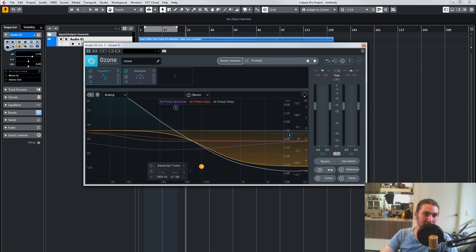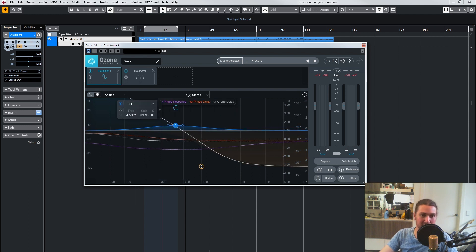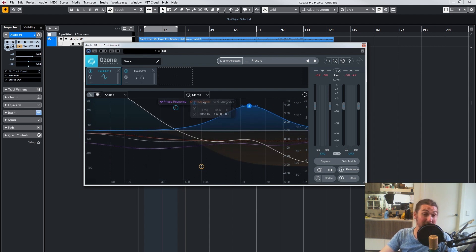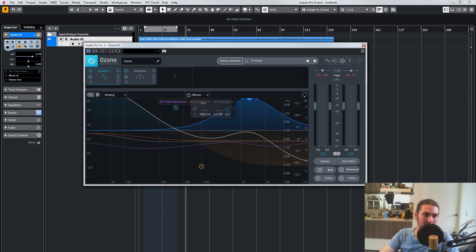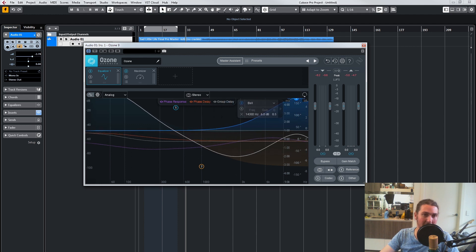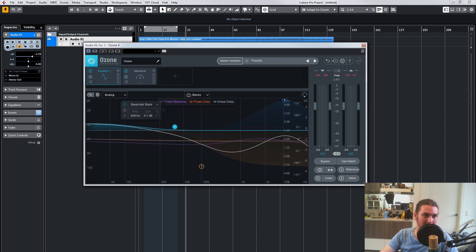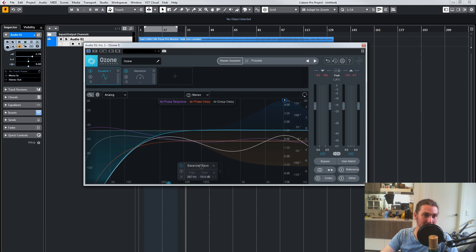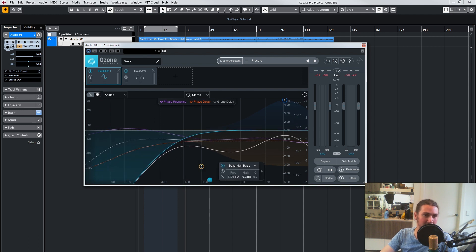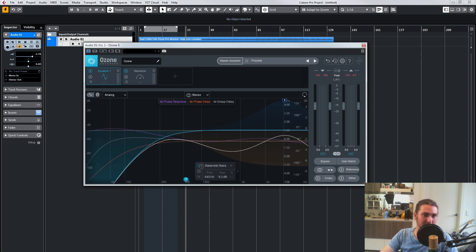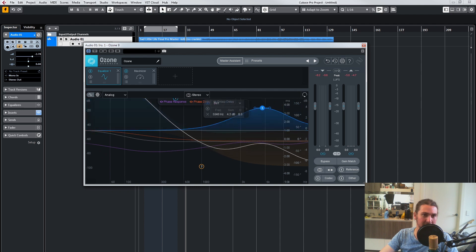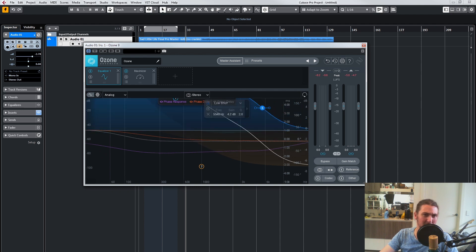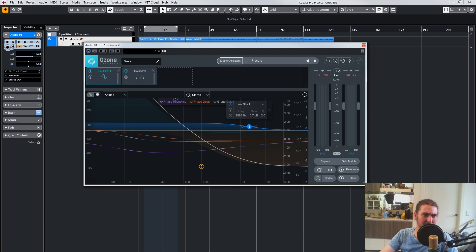Of course, using extreme curves in mastering is never recommended anyway. But it's interesting that you can now see how these will affect things. Obviously, low end with a bell handle type has a different effect compared to high end. So if you change from a bell, maybe to a low shelf,